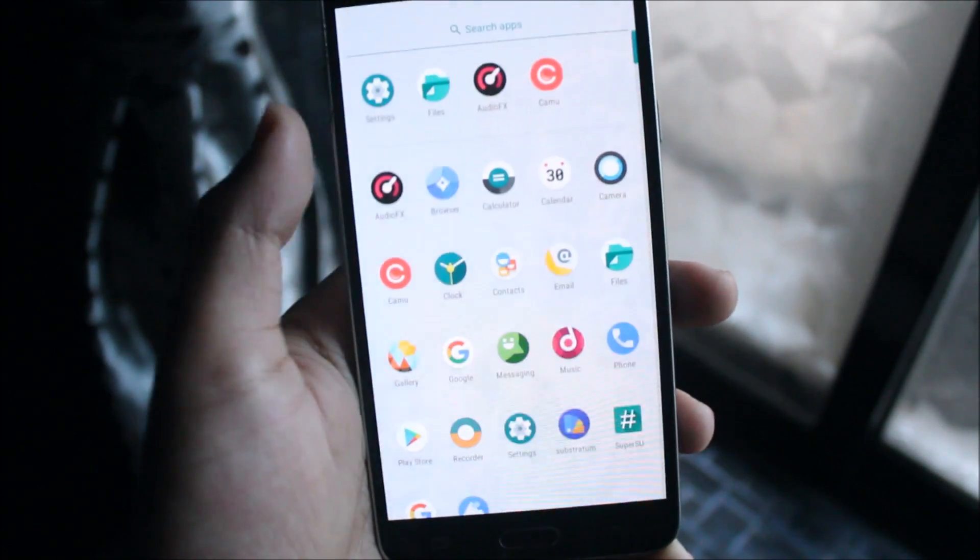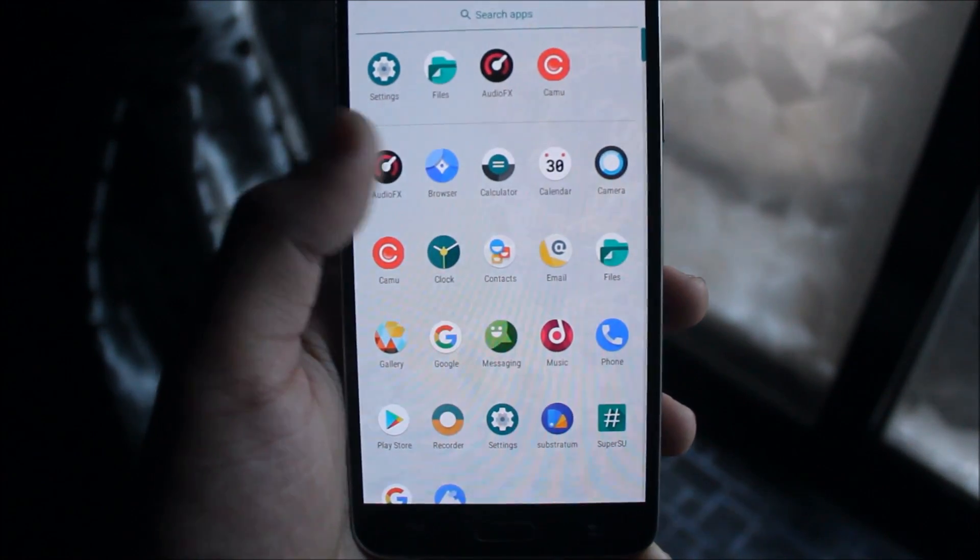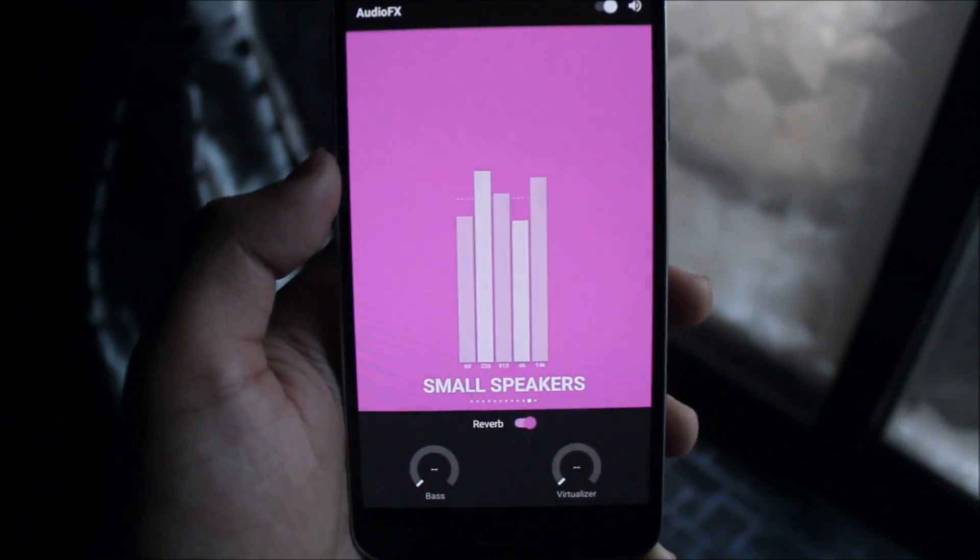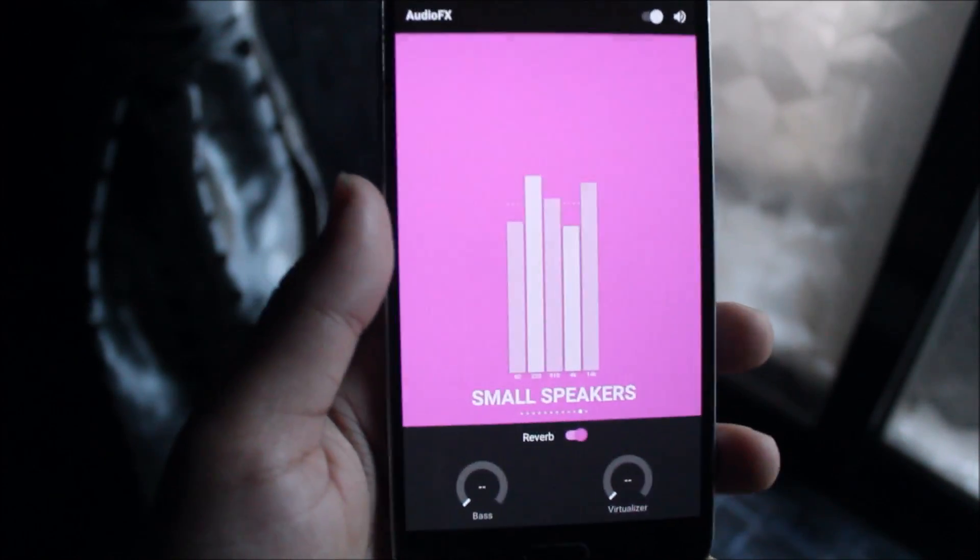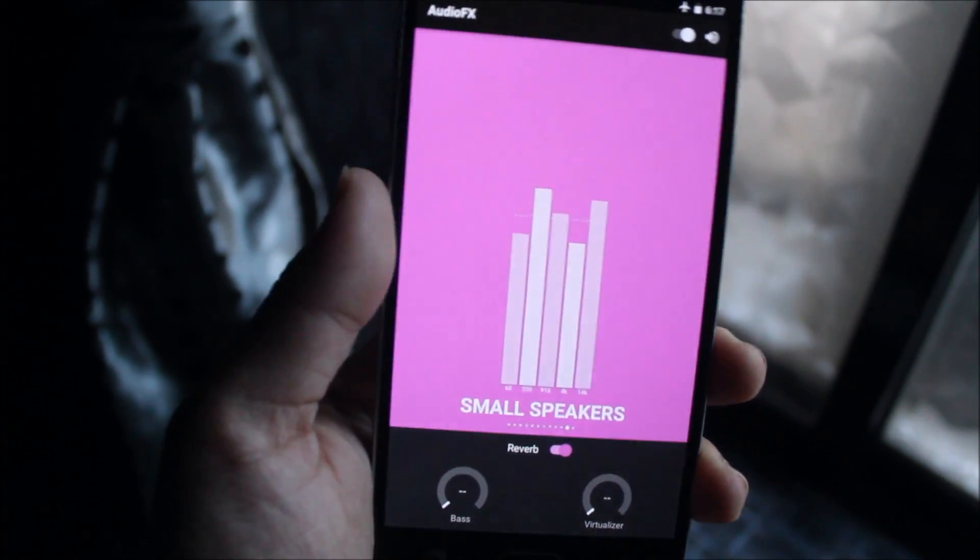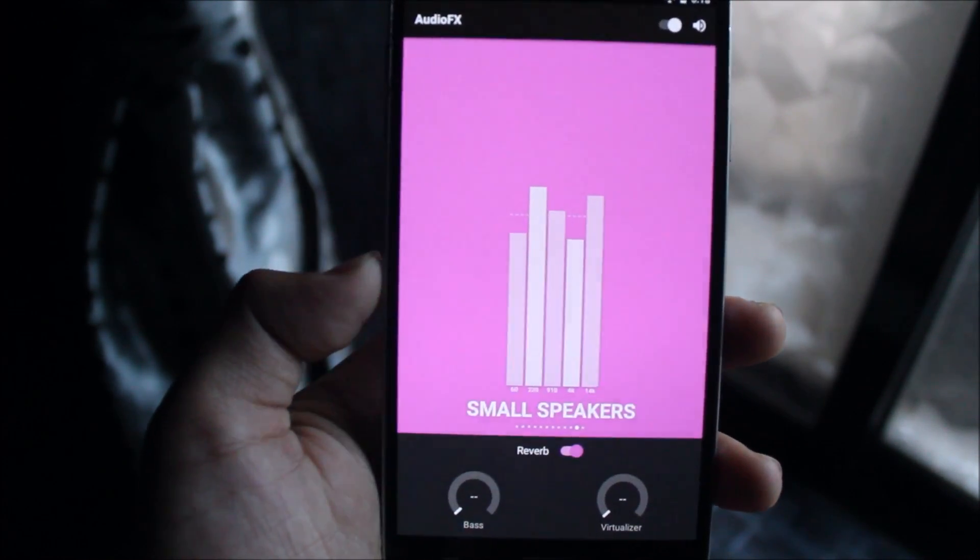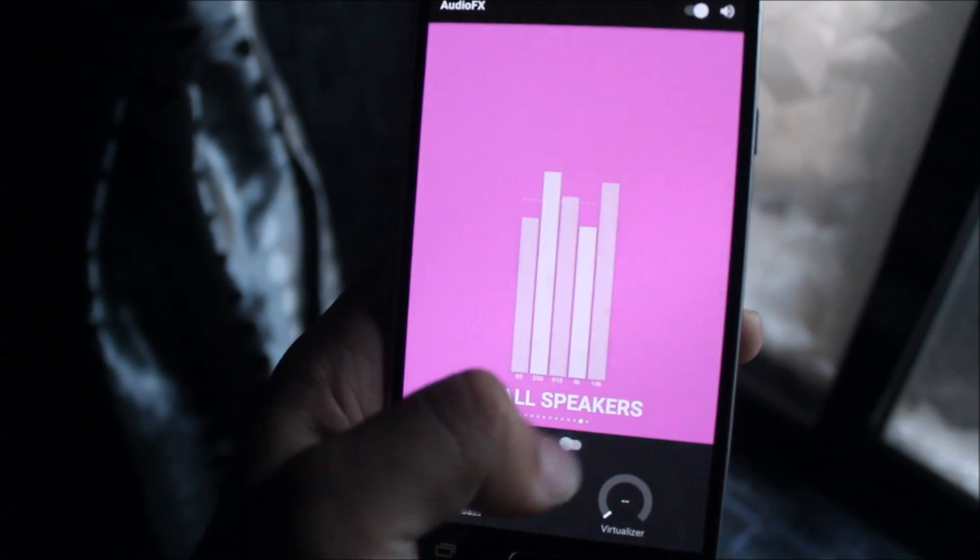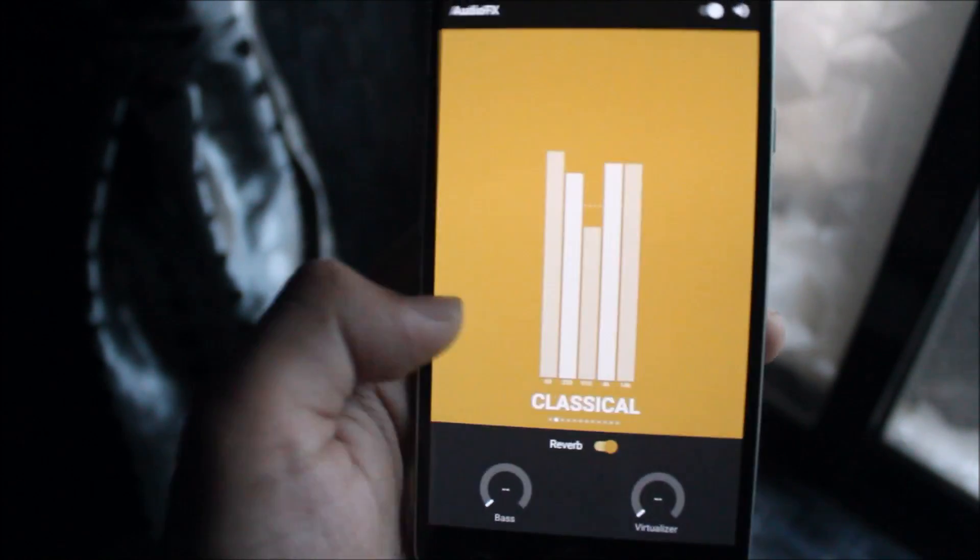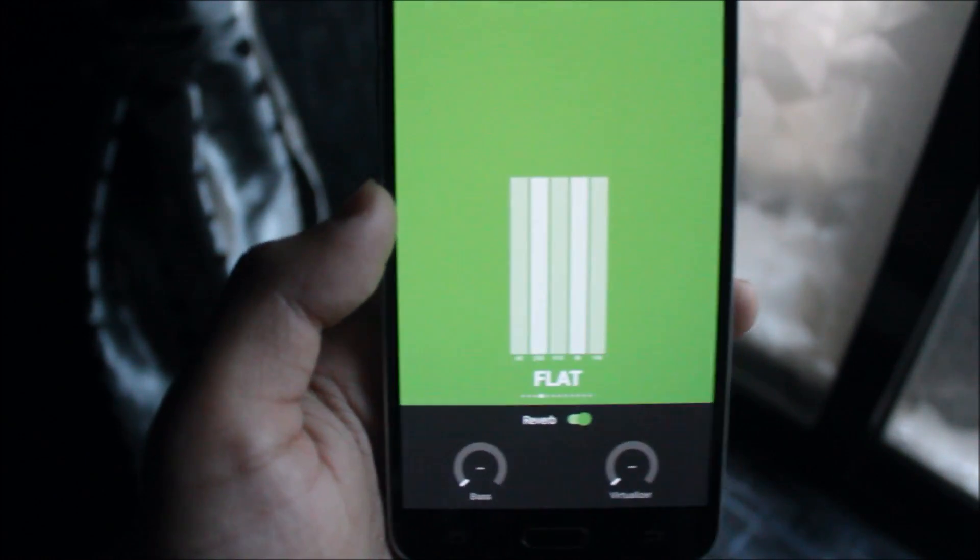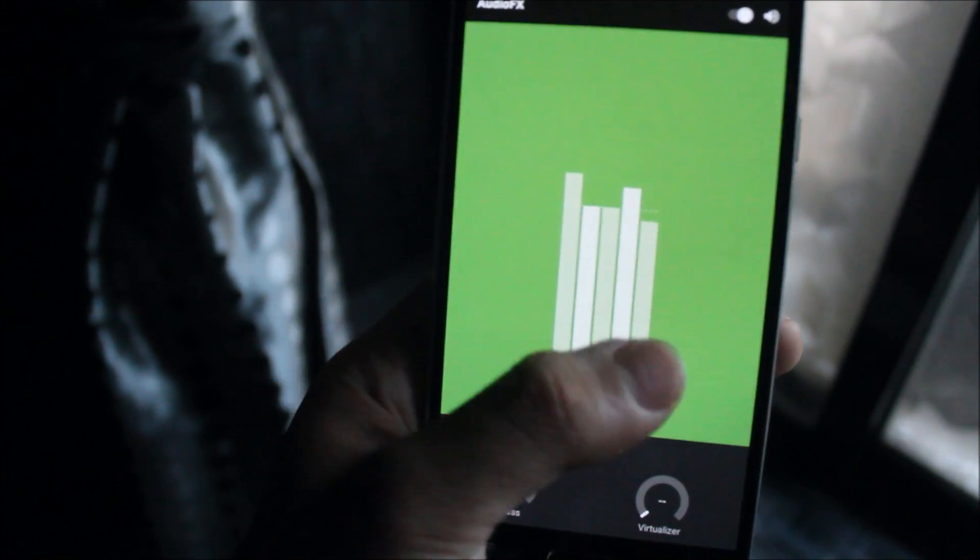One more thing has been fixed which is very loveable, which is the Audio Effects. Many users on LineageOS use this equalizer. You can see everything works now. You can change it, it's very smooth. You can play music and it works.